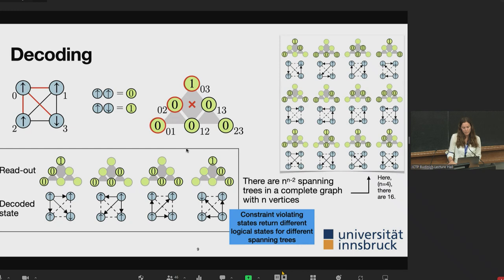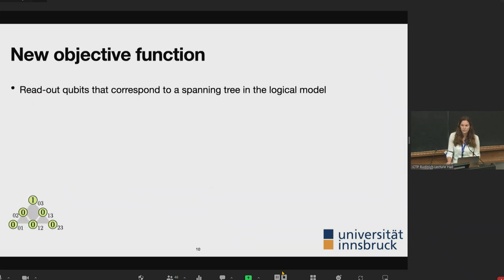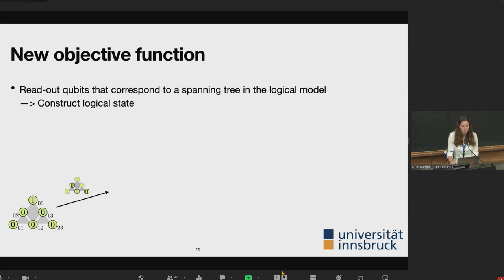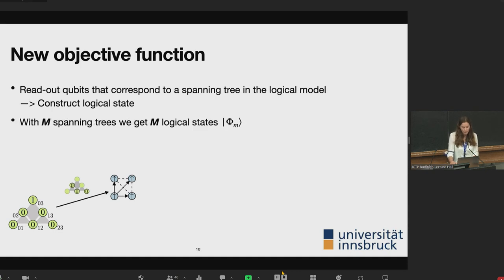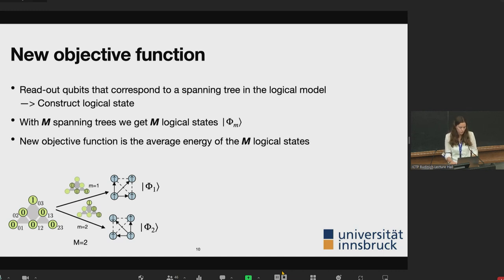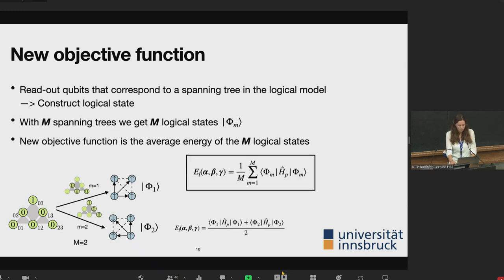With this, I can construct a new objective function. For a given physical state, we select subsets of qubits corresponding to different spanning trees and decode each to a logical state. We then take the average energy of those logical states. For example, with two spanning trees we add the two energies and divide by two.